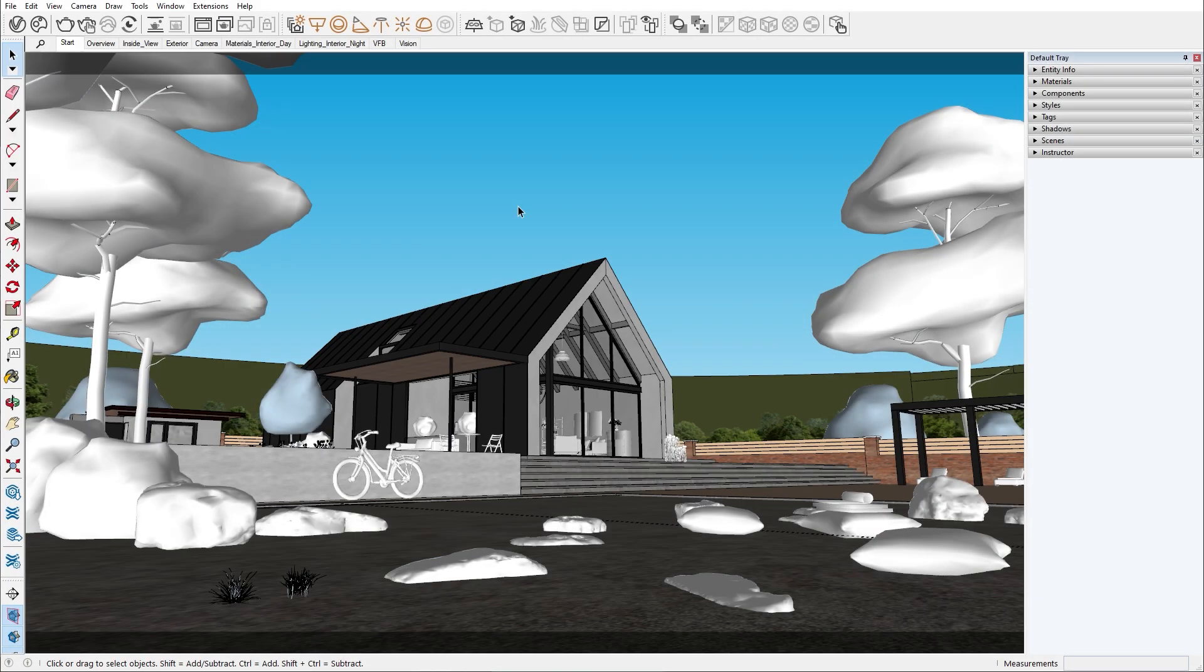Hello and welcome to the V-ray for SketchUp series. In this episode I'll show you how you can heighten the realism of your scene by adding a volumetric environment. In the previous episode we created numerous different lighting environments with the help of the lightgen tool.